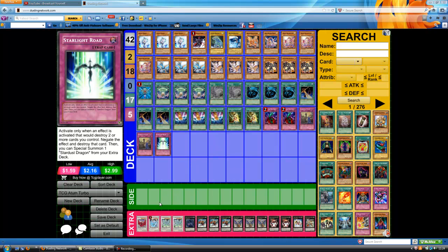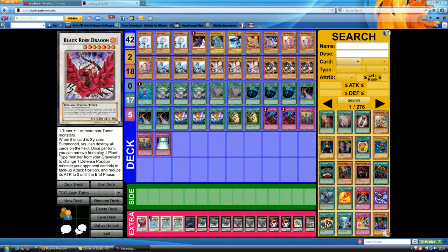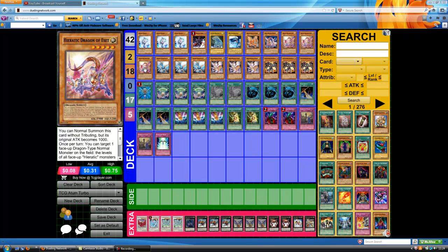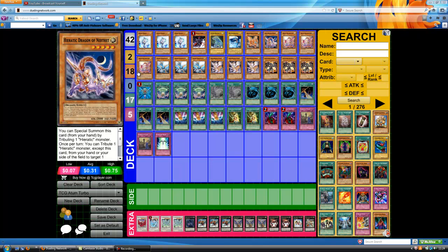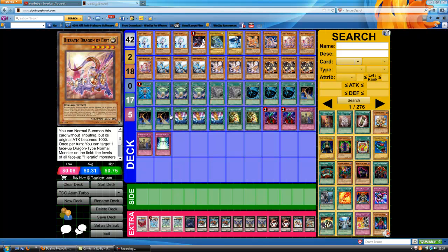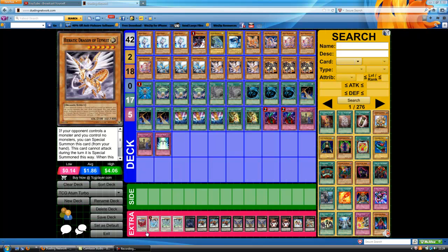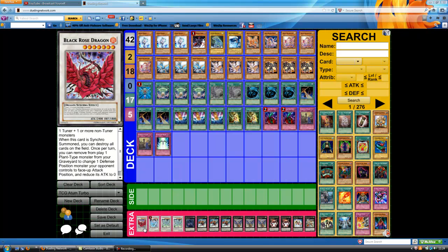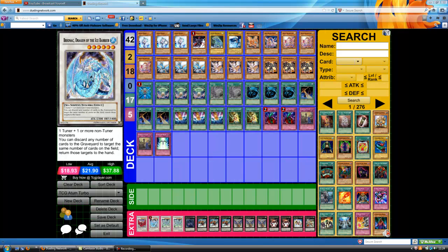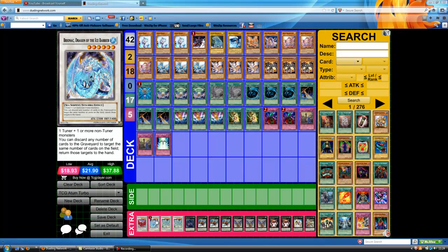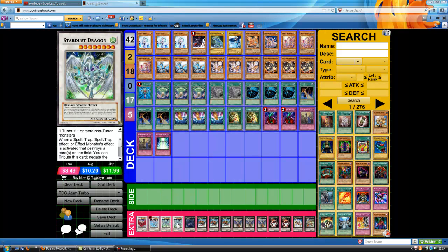Alright, onto the Extra Deck. One Black Rose Dragon because you're just manipulating that Effect Veiler tuner ability if you really need it to nail the field using Eset and Su or Tefnuit to get out that seven star to destroy all monsters. One BRD once again using the Effect Veiler as a last resort. Two Stardusts because of Starlight Road.